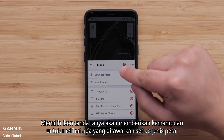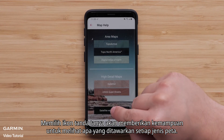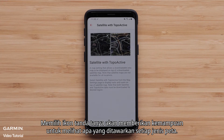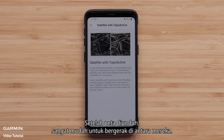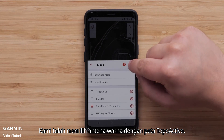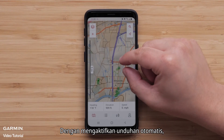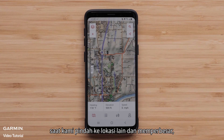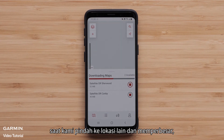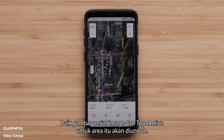Selecting the question mark icon will provide the ability to see what each map type offers. Once maps are downloaded, it is very easy to move between them. We have selected the color aerial with Topoactive map. With having auto download on, as we move to another location and zoom in, both the color aerial image and Topoactive will download for that area.